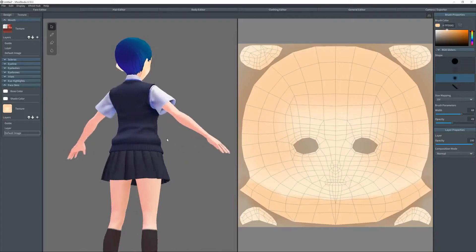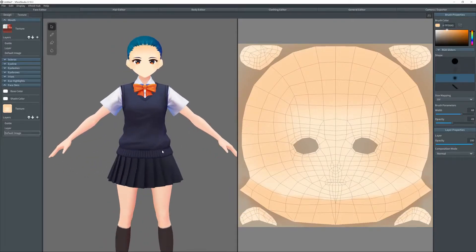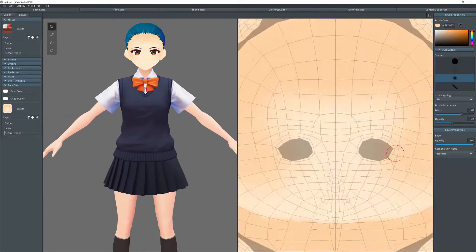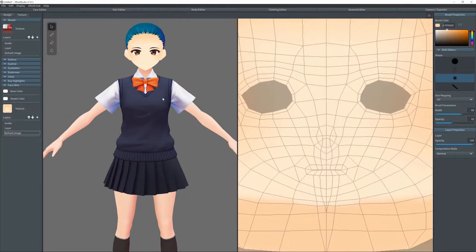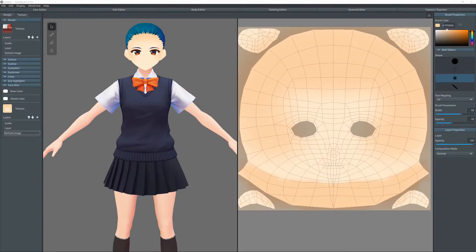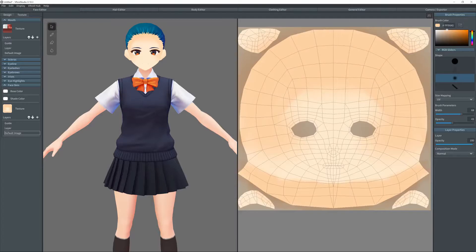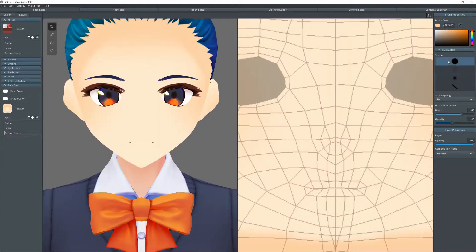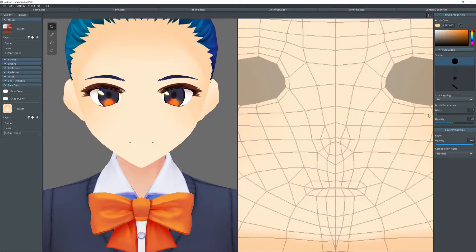As you can see, the skin tone doesn't match the body at the moment. That's absolutely fine, because what's mainly going to happen is that we're going to cover most skin with the body. But we're also going to be editing the body textures in a later video.